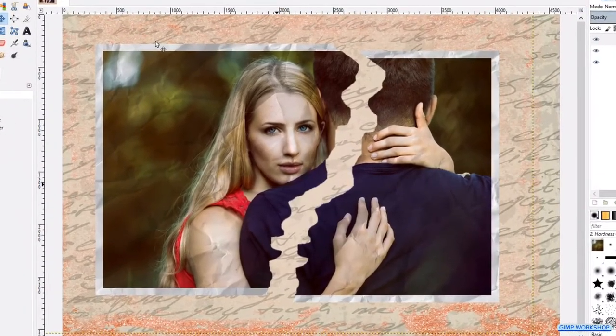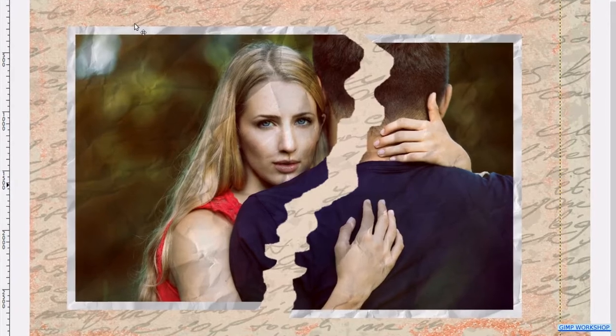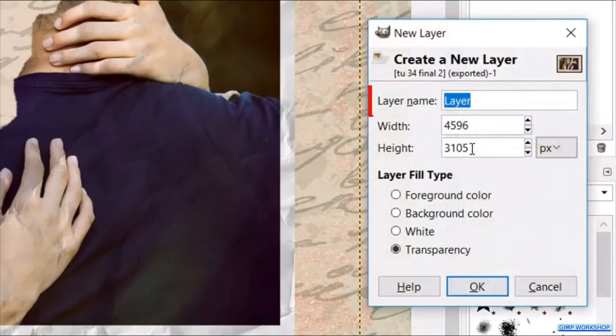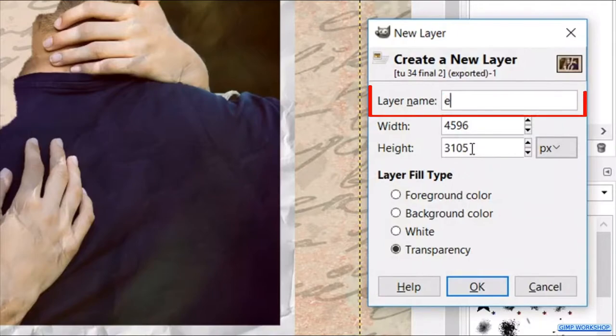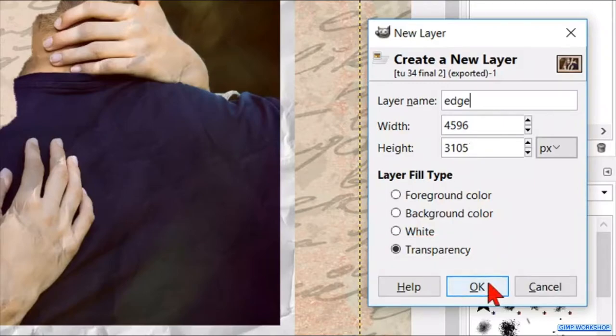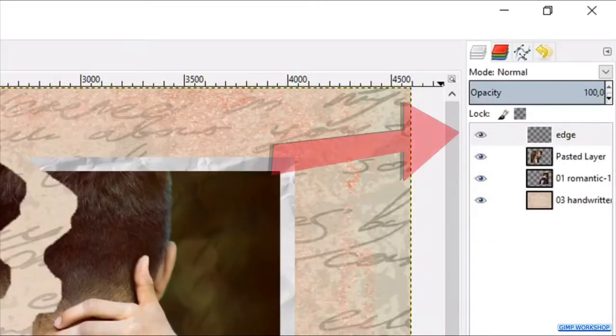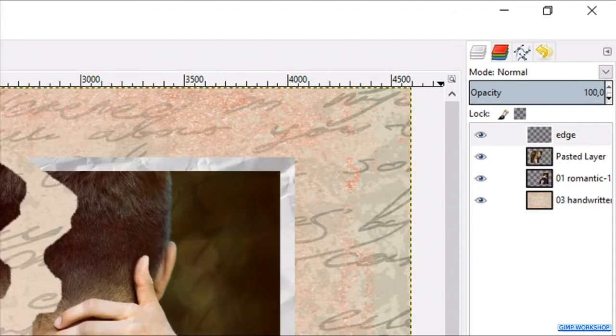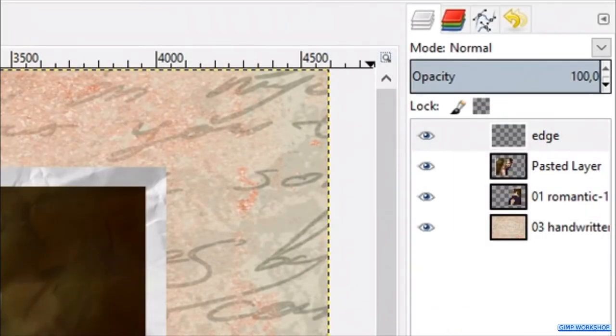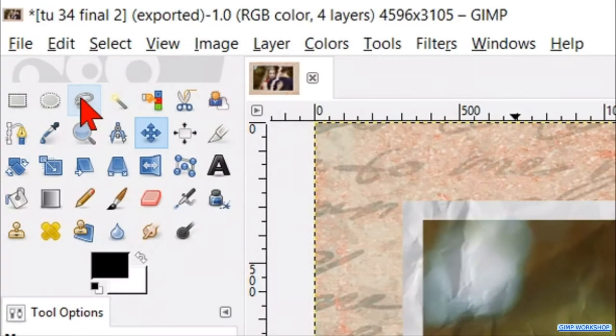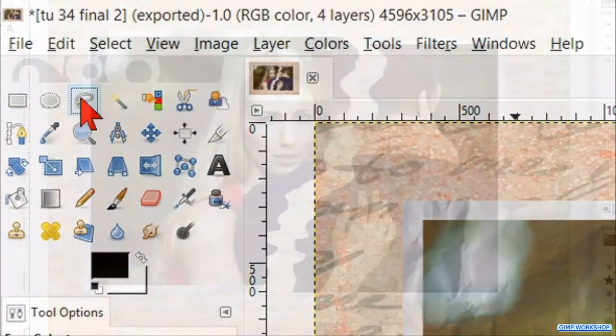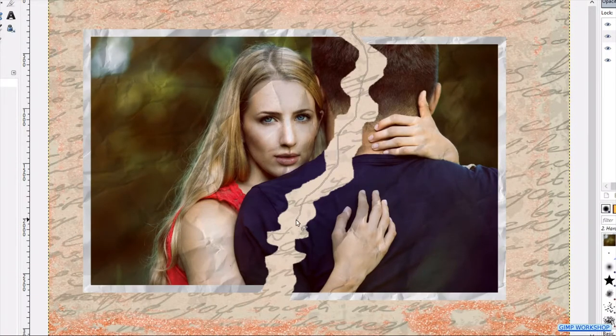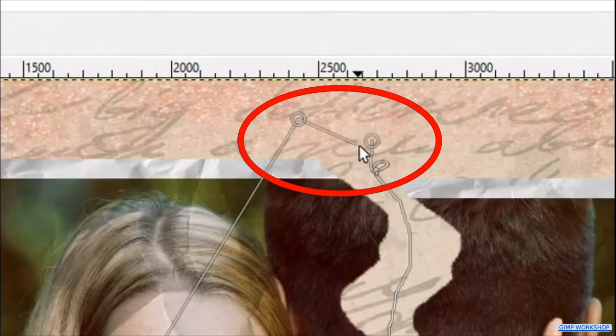Now we will make a thin edge next to the torn edge. Go to the layers panel and click the new layer icon. Rename the new layer, for instance, edge, leave the field type on transparency, and click ok. Reposition this layer one place down in the layer stack, by clicking the little green arrow that points downwards. Select the free select tool. Then we make a selection, as shown in the video where the edge will come. Click in the starting point, to make the selection final.